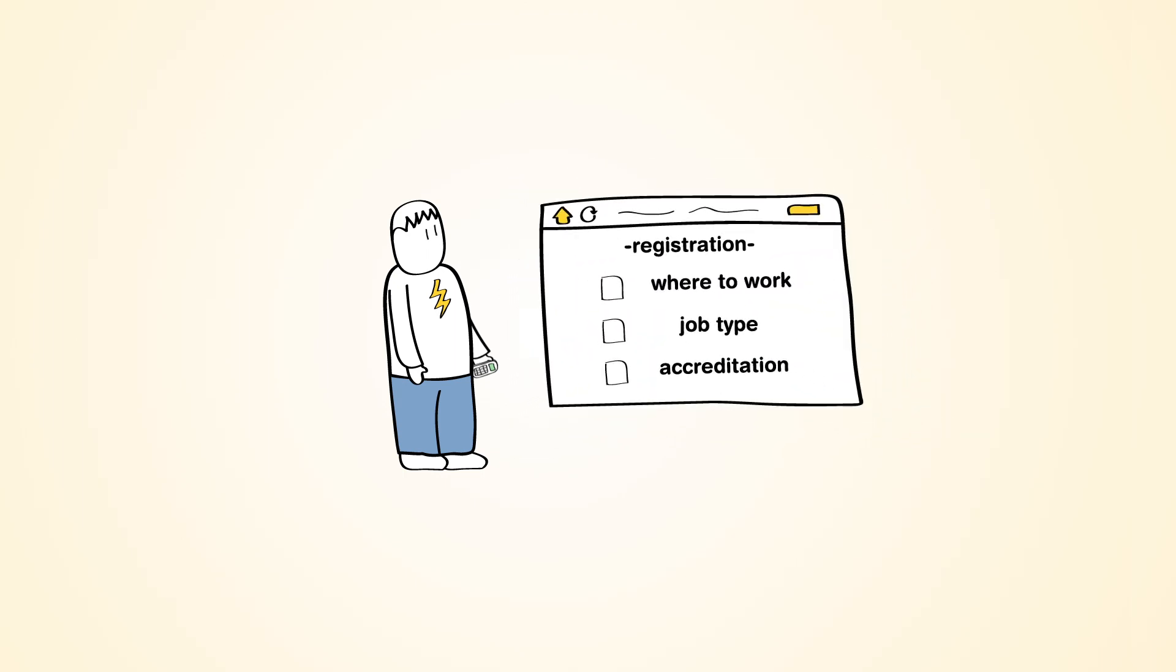Phil has just completed his Quotartis Pro registration. He has chosen where he wants to work, selected the types of jobs he wants, and provided proof of his accreditation.